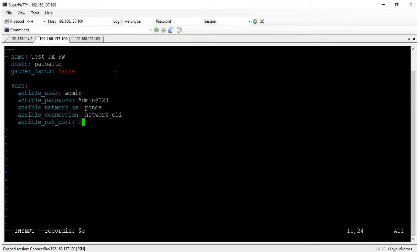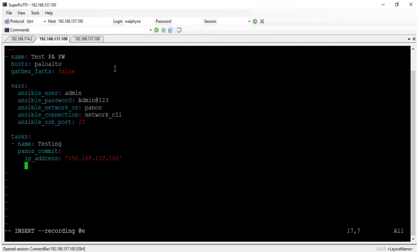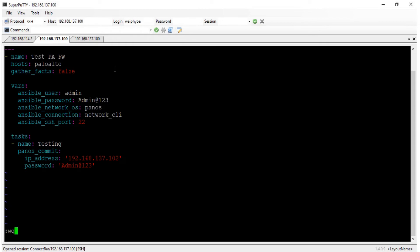Okay, ssh connection test. Now test. The management IP address for the firewall is 192.168.137.102, password Admin@123. Okay, now I will run the playbook.